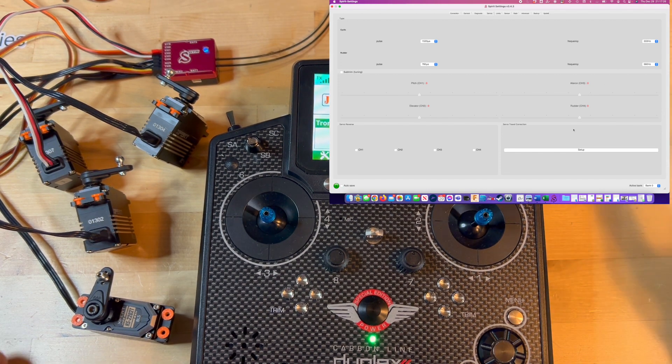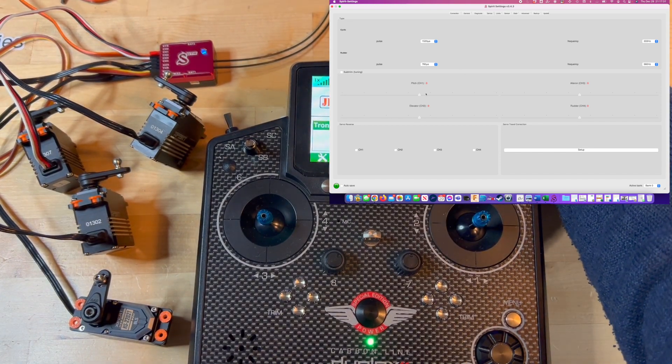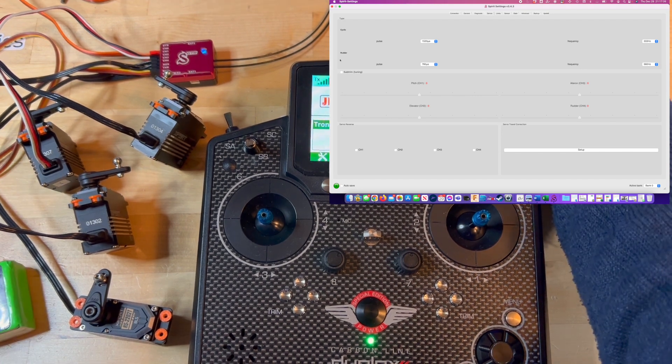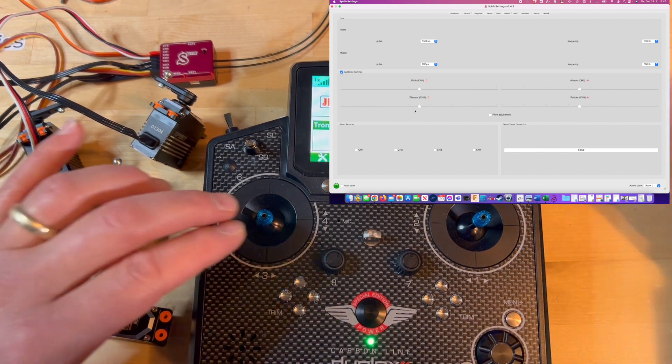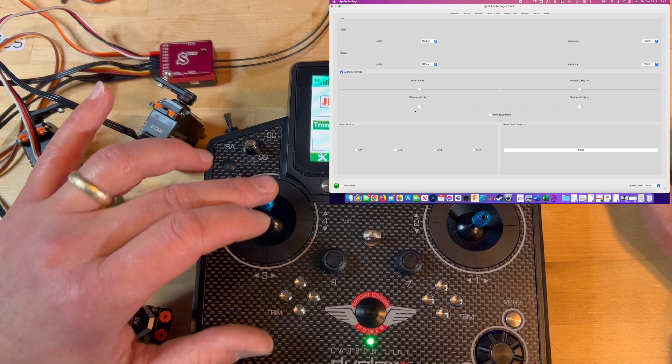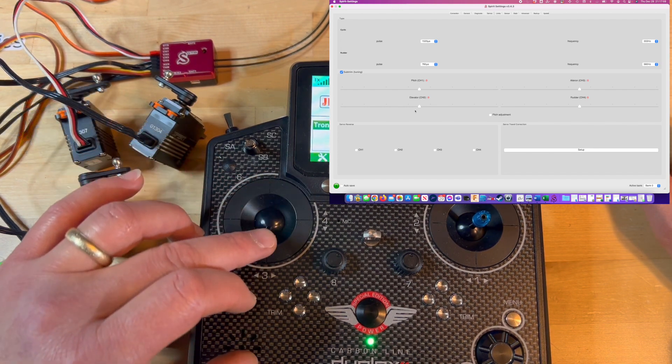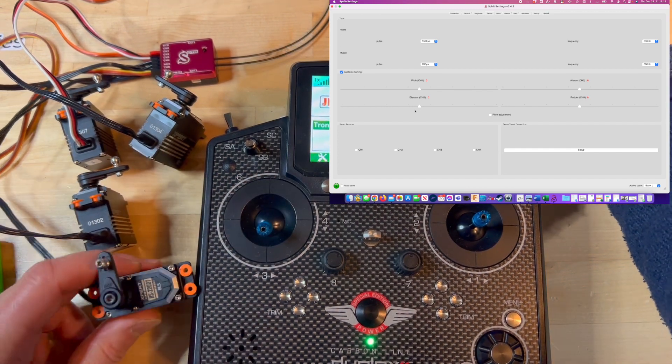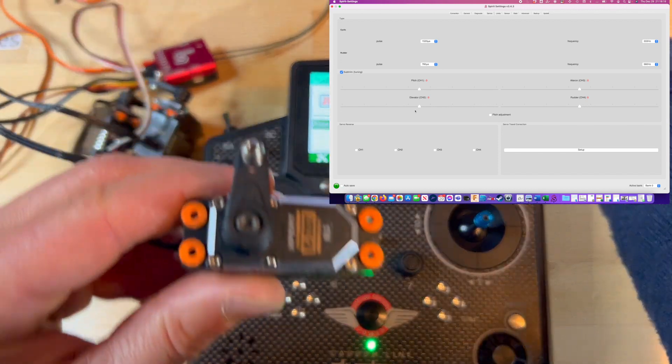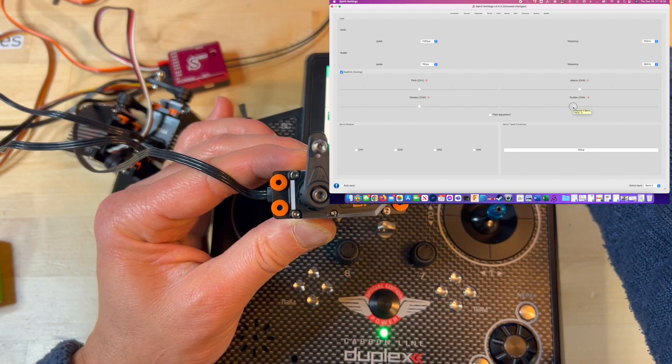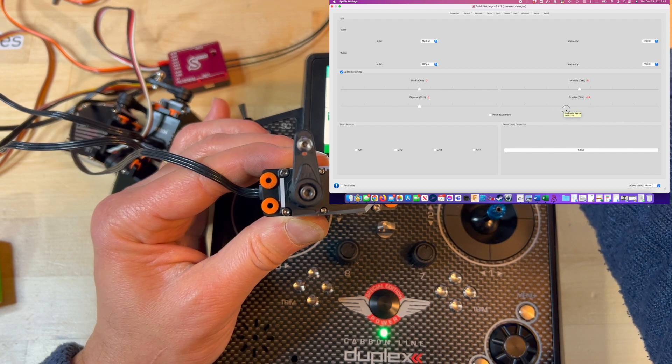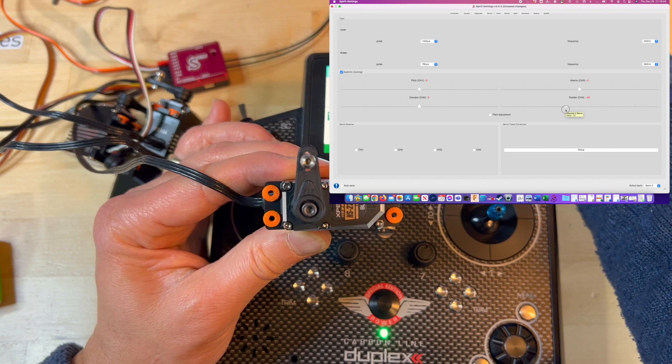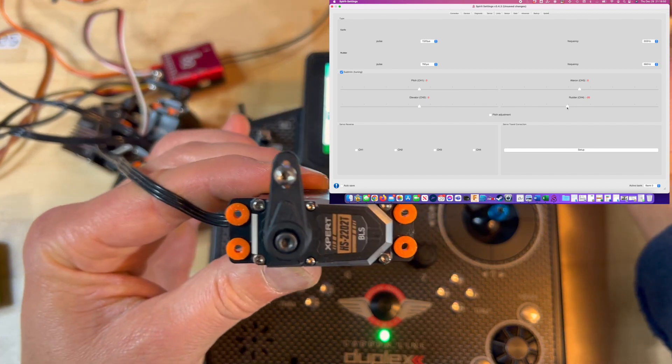At this point we're going to center the servos at mid stick. So we're going to click on the subtrim menu, so what this will do is that the collective stick will not have any effect on the cyclic or the tail servo. I will center the cyclic servo. The cyclic servo is not centered here yet, so I will change the servo center position here on the PC. Negative 20 seems to be the correct place to make the servo completely 90 degrees to the servo itself.